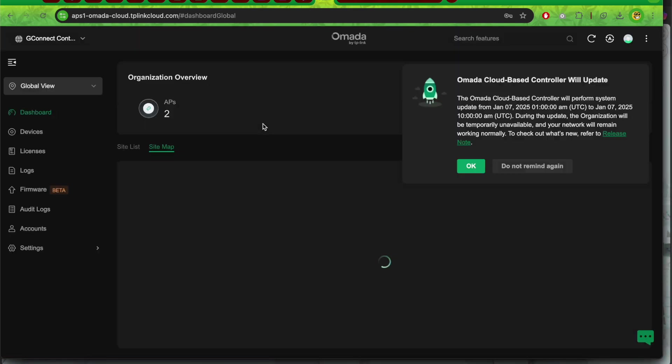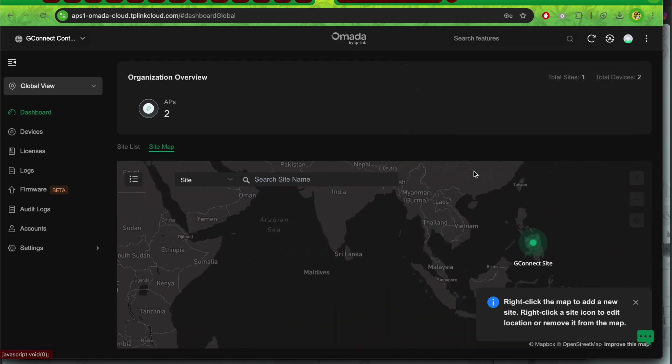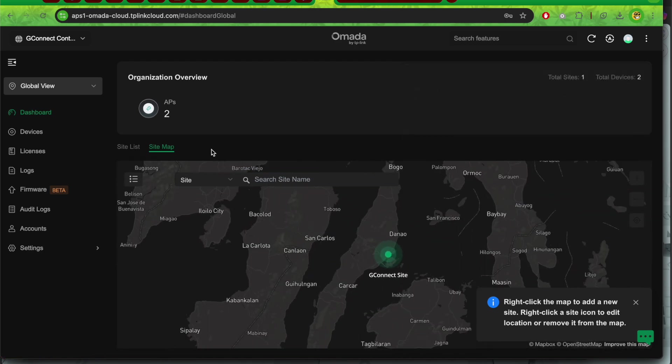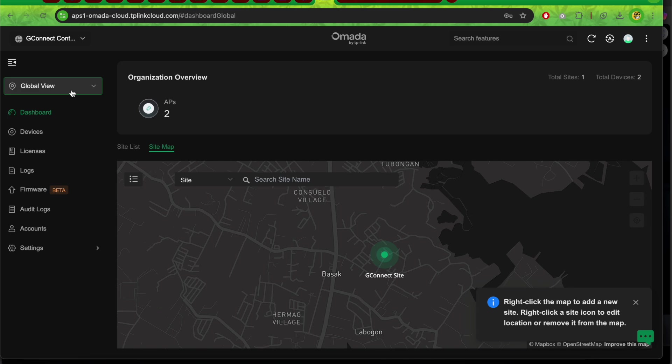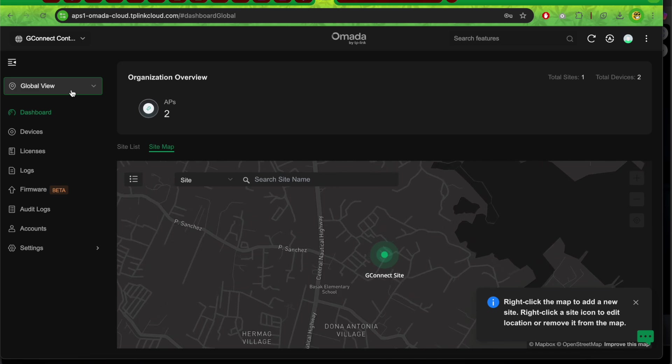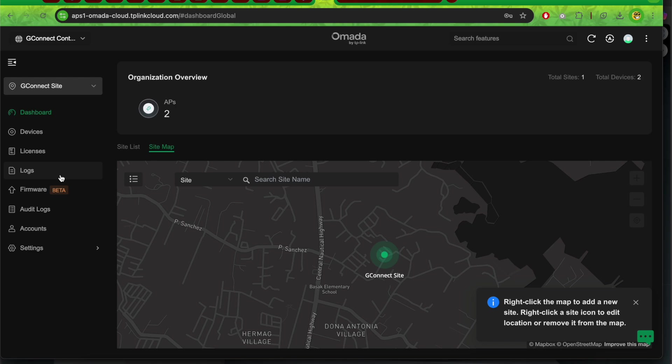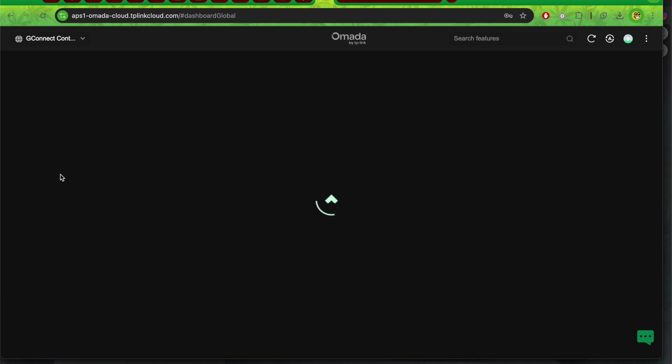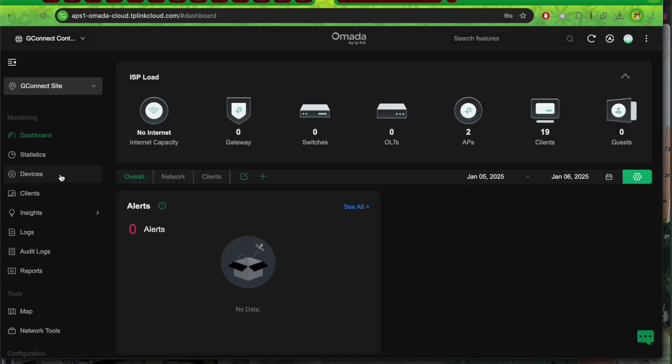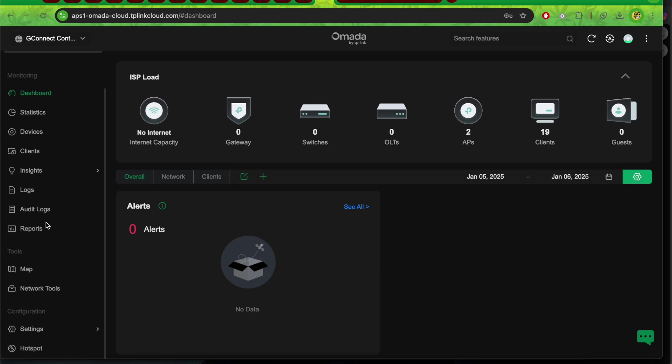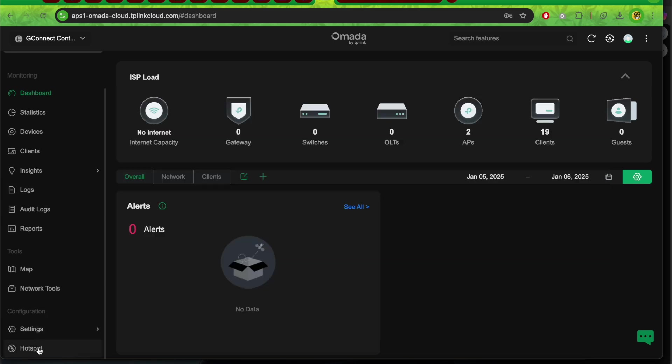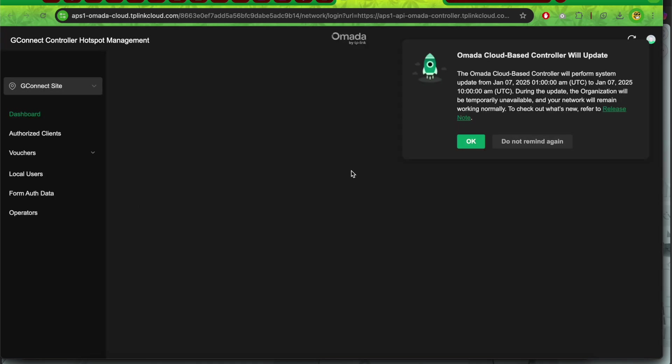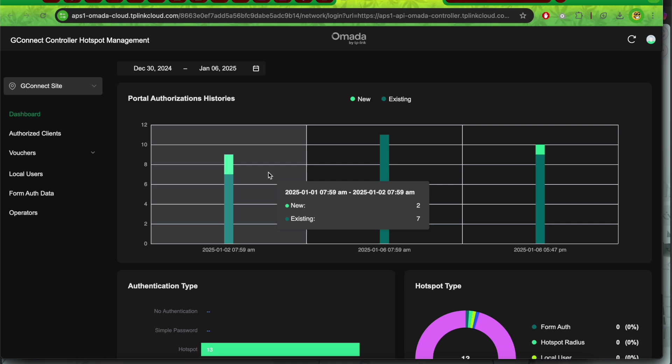The first page you will see is the global view. Click on the global view, click on your site, and then on the left-hand side, scroll down to the hotspot module.